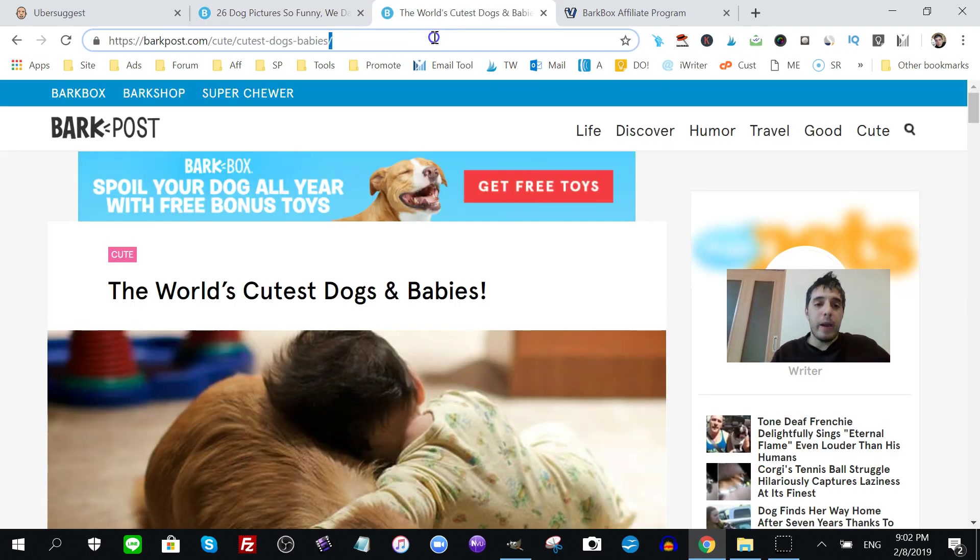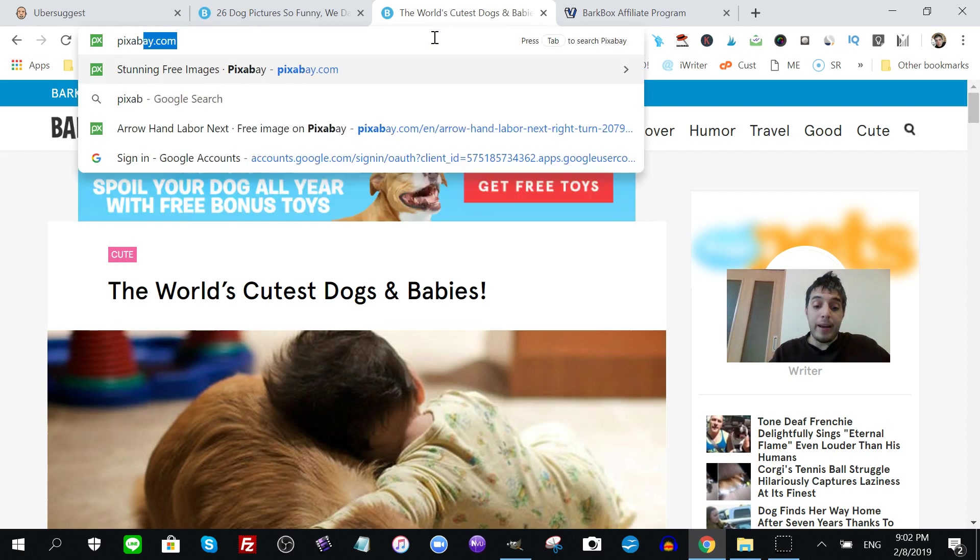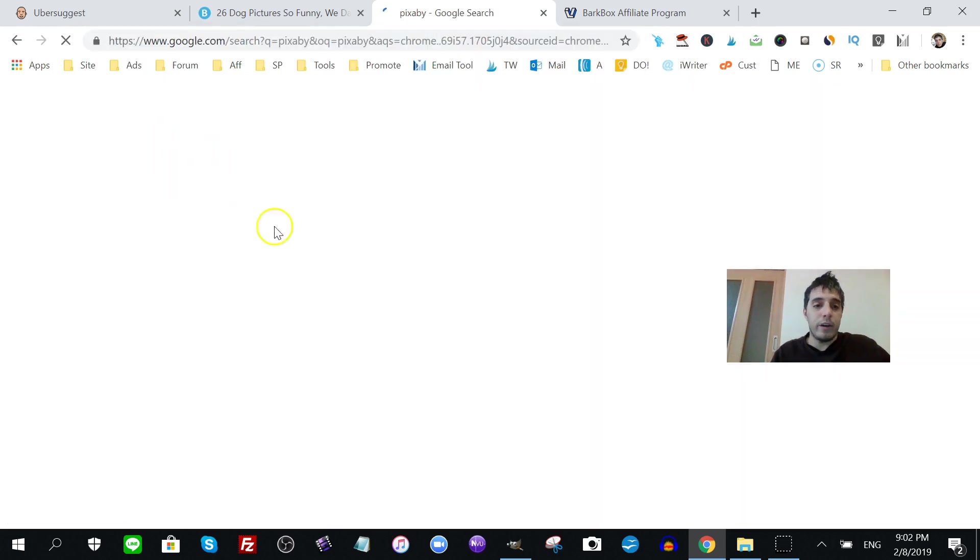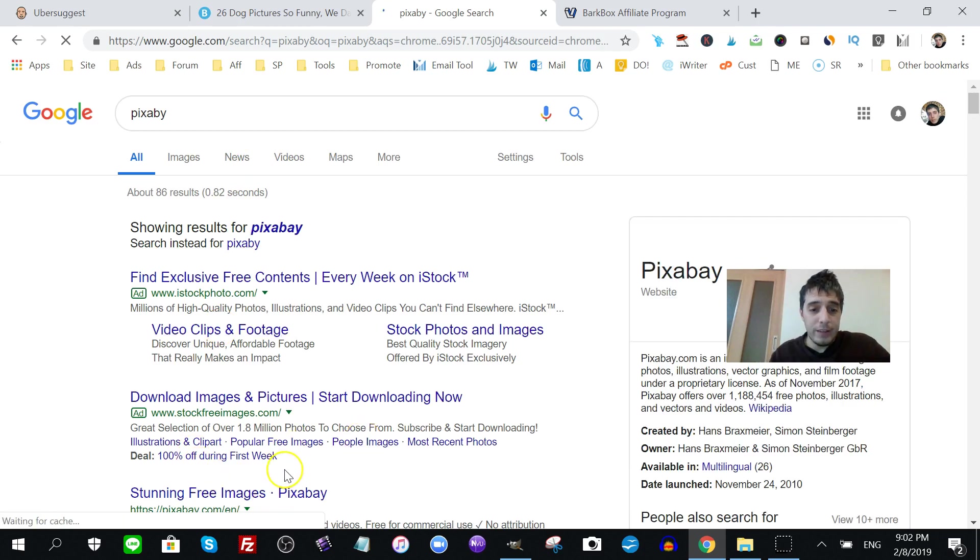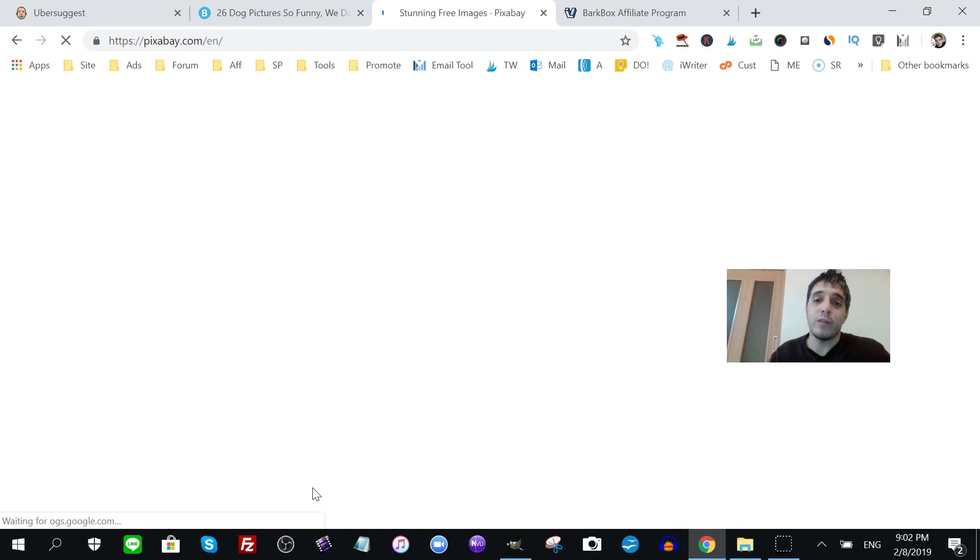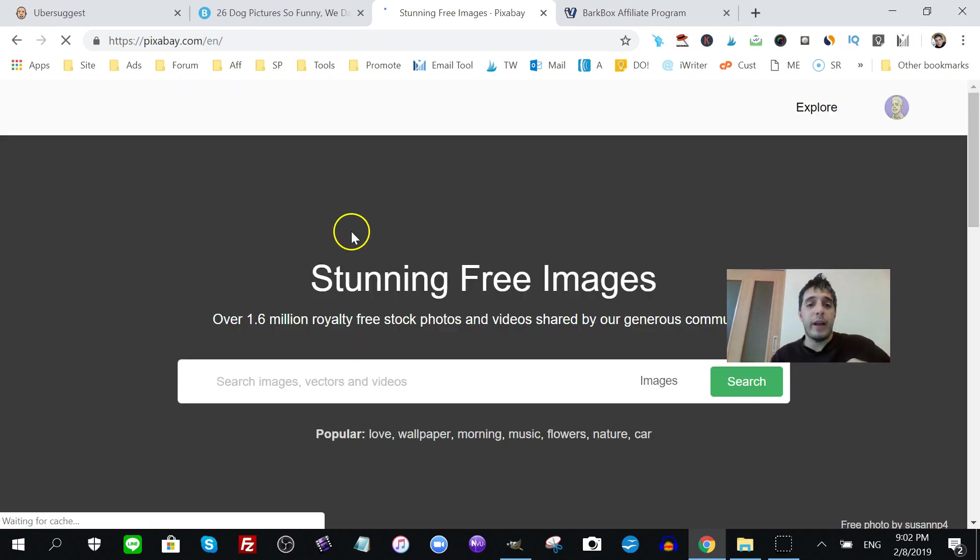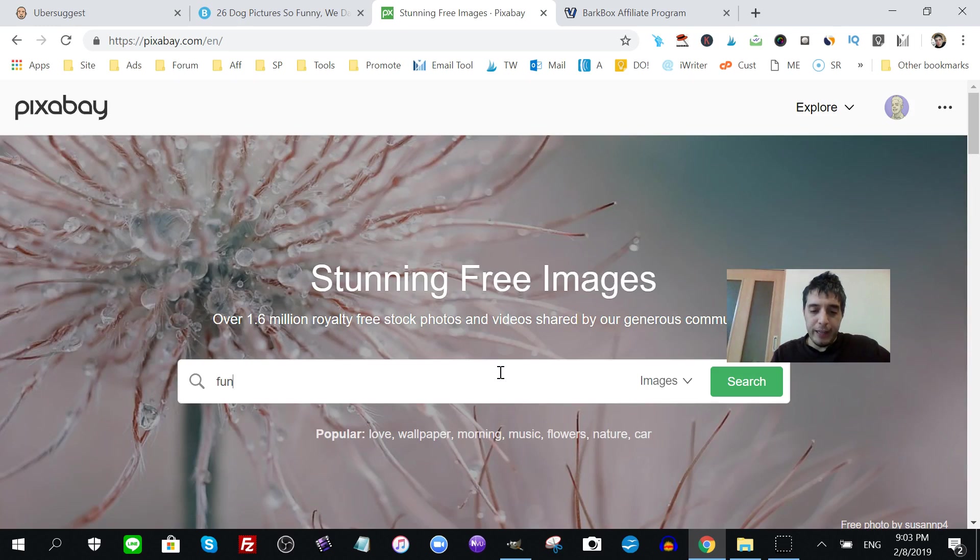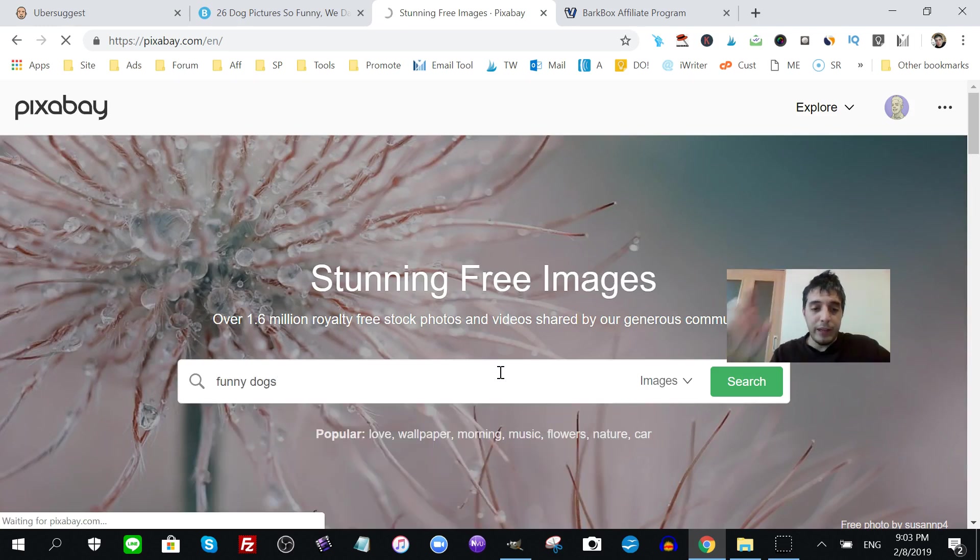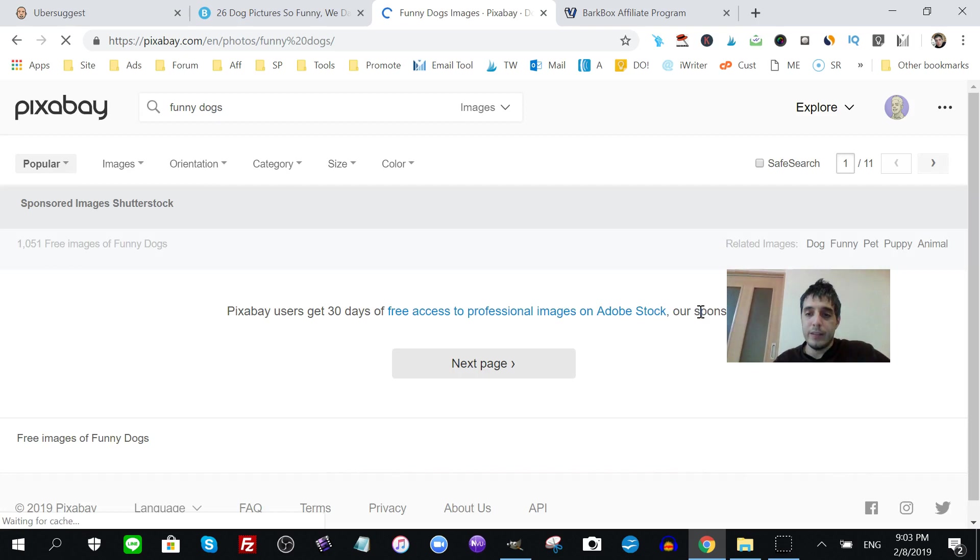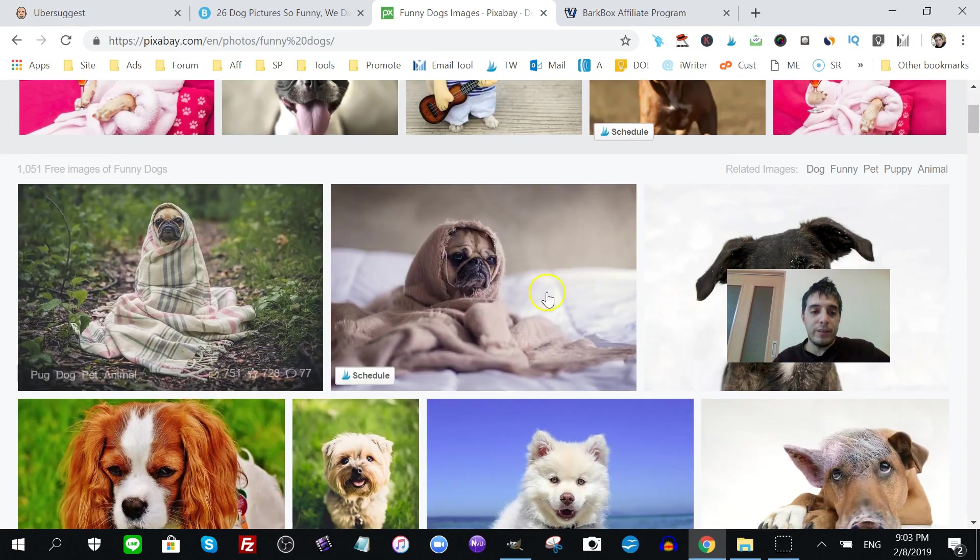Check it out. Go to Pixabay. I bet we can find, oh sorry, I bet we can find a ton of public domain cute silly dog pictures that we can use for this post. Let's put in funny because that's the keyword that ranks, funny dogs.